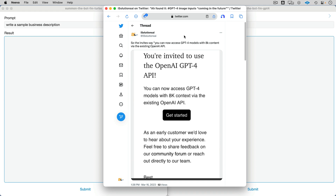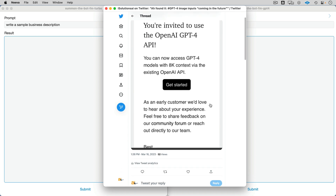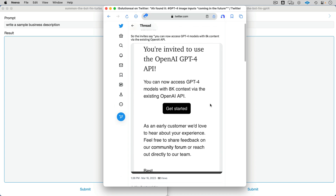Before we get to it, I just wanted to give you a couple of observations. First one is, when you get your invite, you will notice some curious wording. You can now access GPT-4 models with 8K content via the existing OpenAI. All I really saw was 'you're invited' and 'GPT-4' and an exclamation point. But I noticed that the 8K content — this is not a test of the content window.